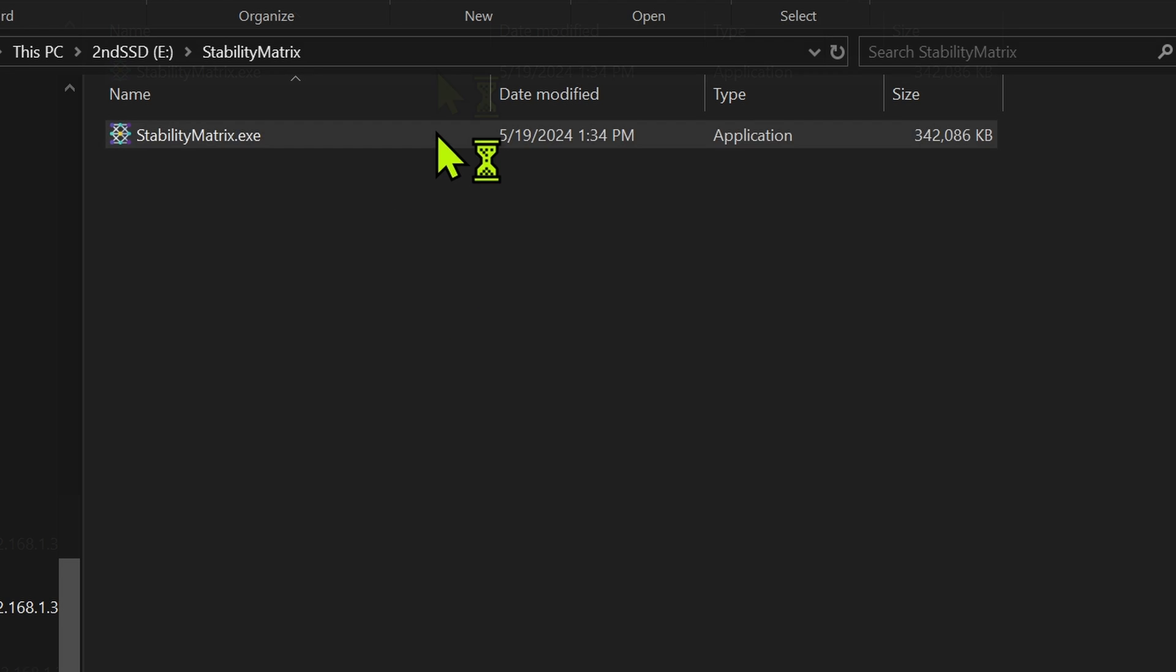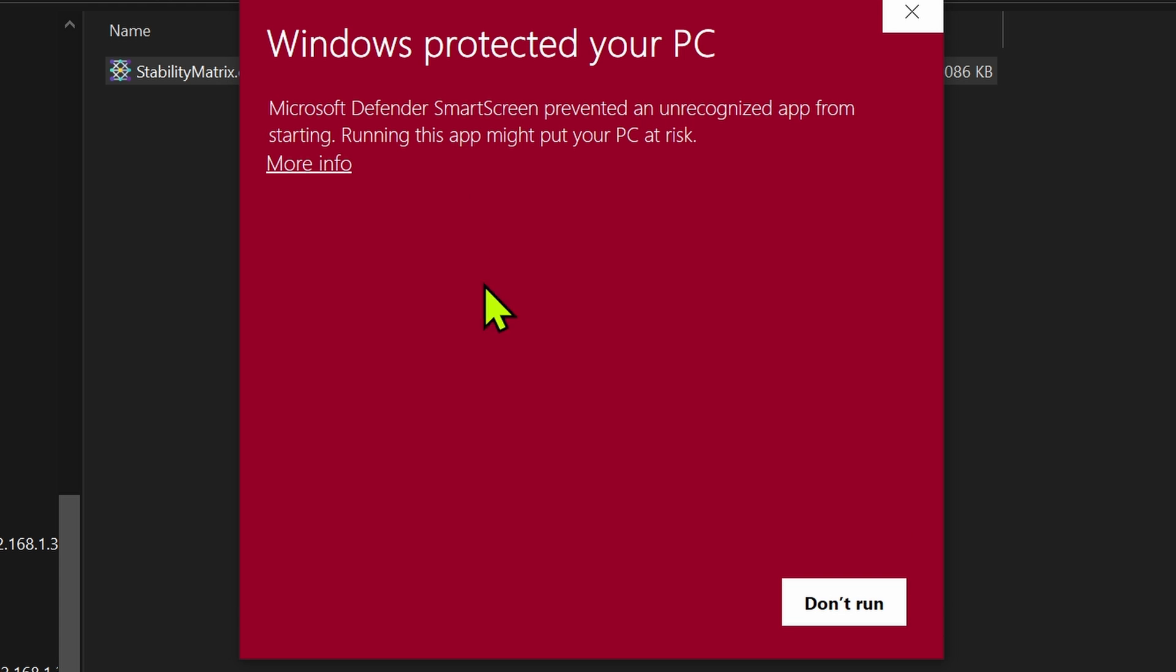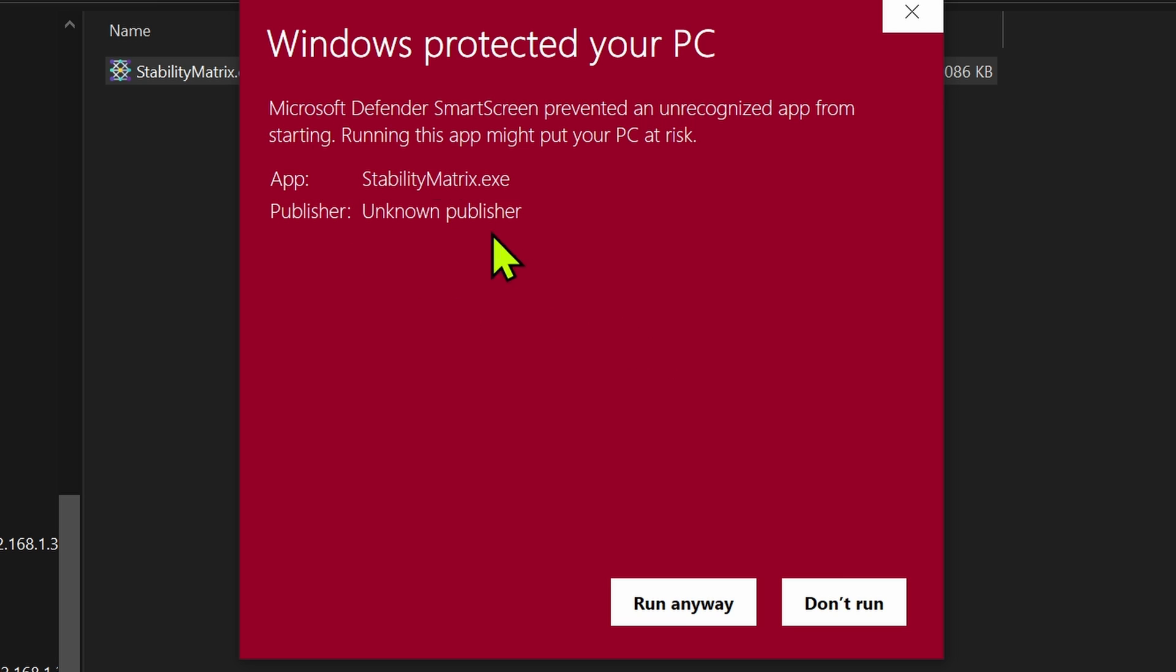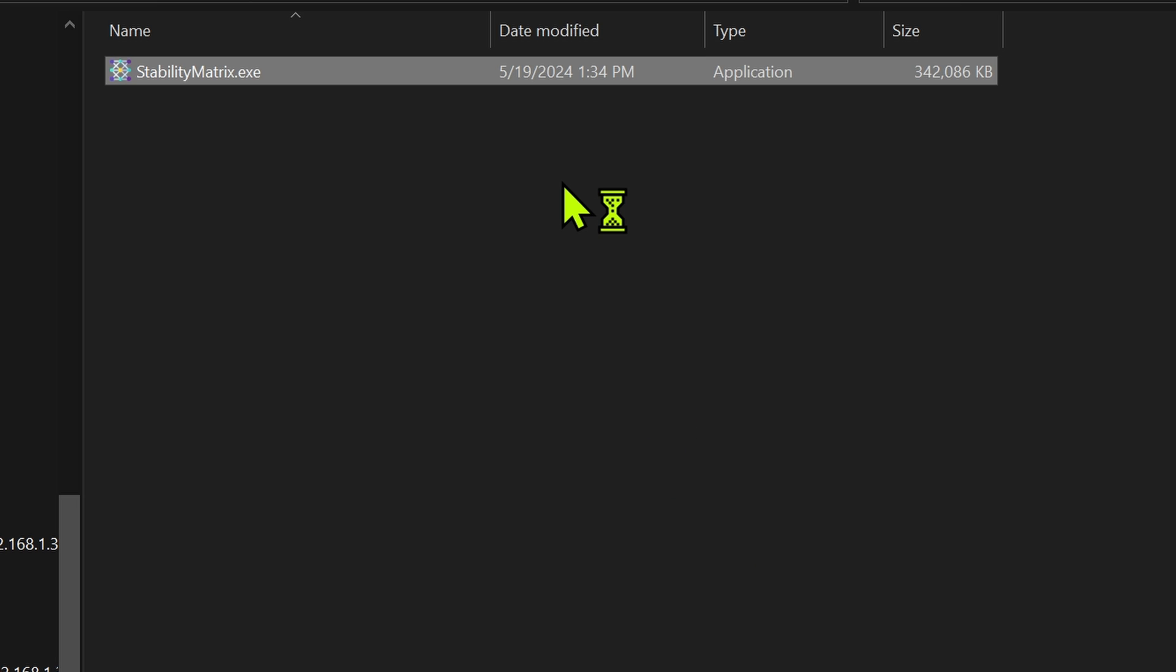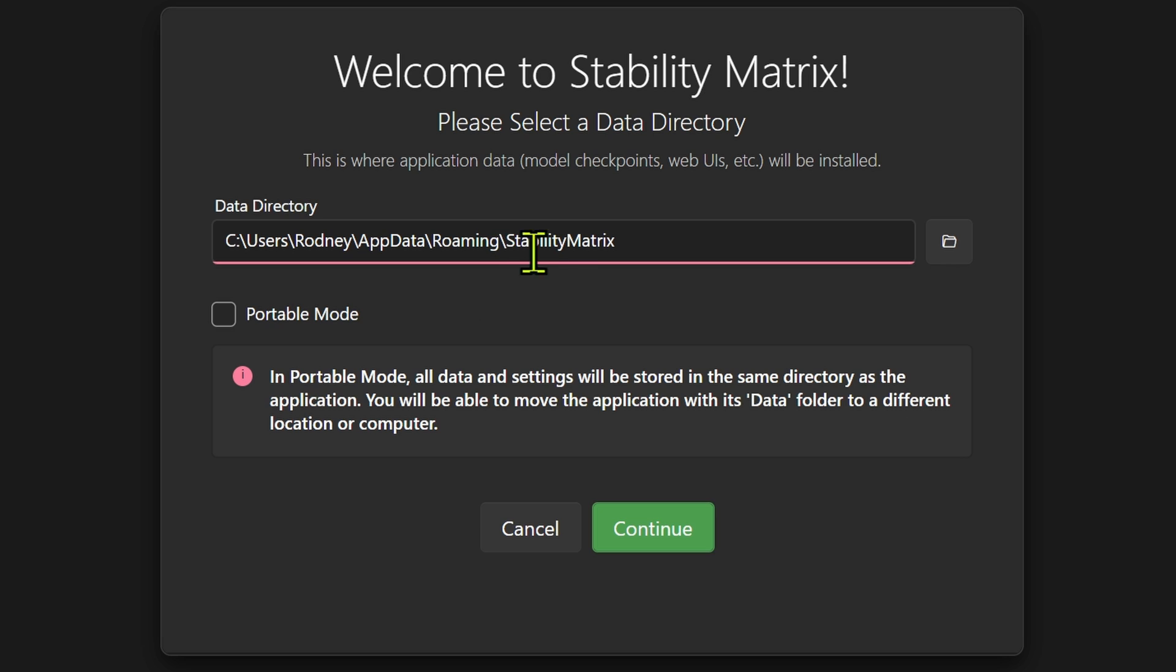So if I just launch stability matrix at this point, I'm going to get the protected warning. I'll hit more info, I'll hit run it anyways. Now once this launches, you're going to have the option either to install it directly onto your PC. I personally prefer the portable mode because it makes it much easier to manage this. I can just move that folder wherever I want. It's not tied directly to this computer.